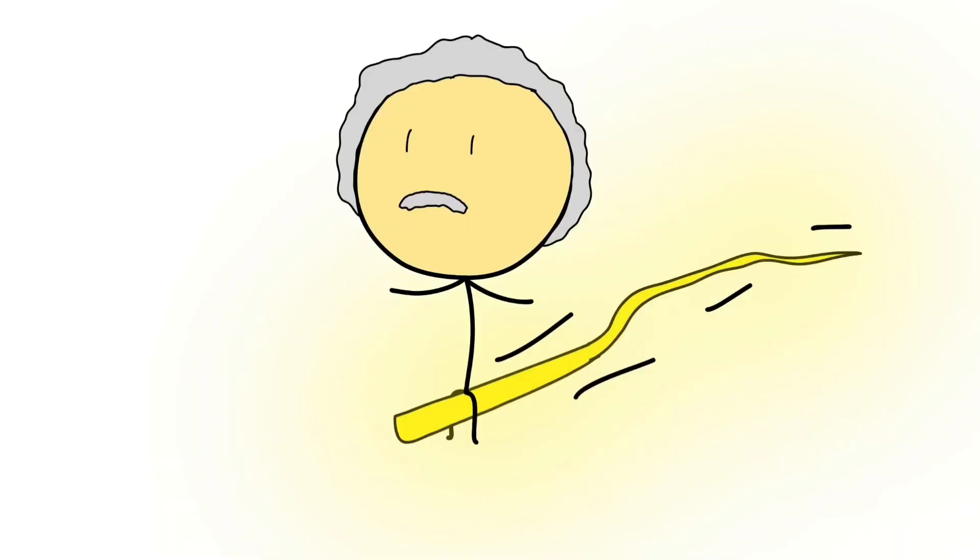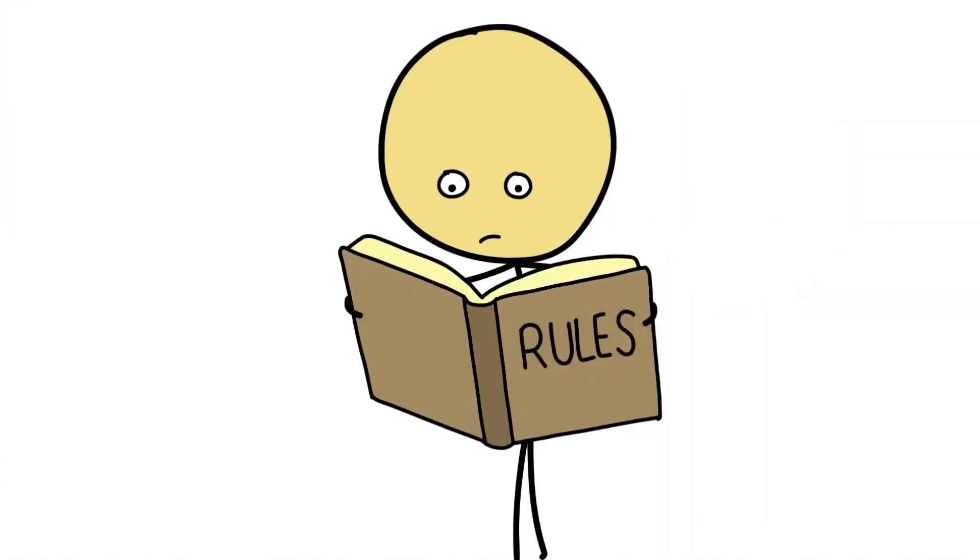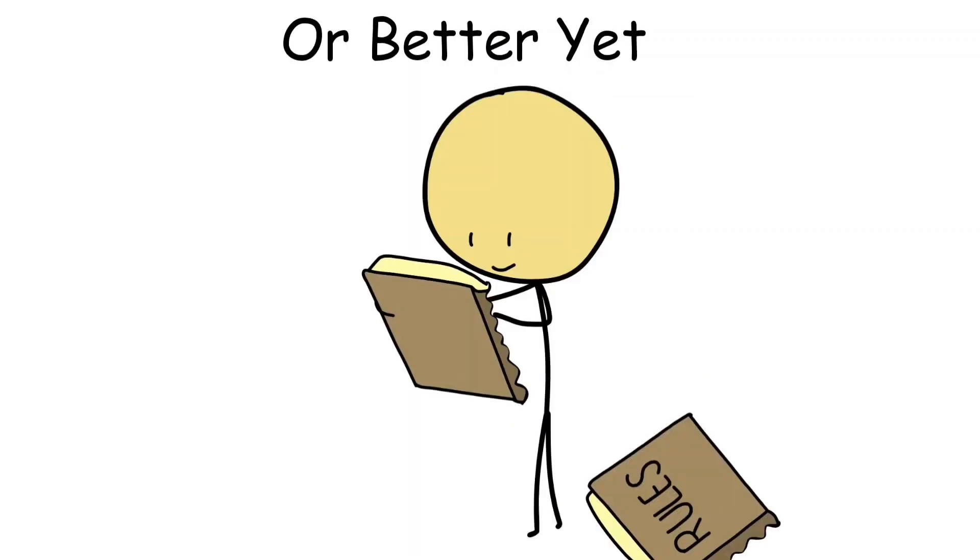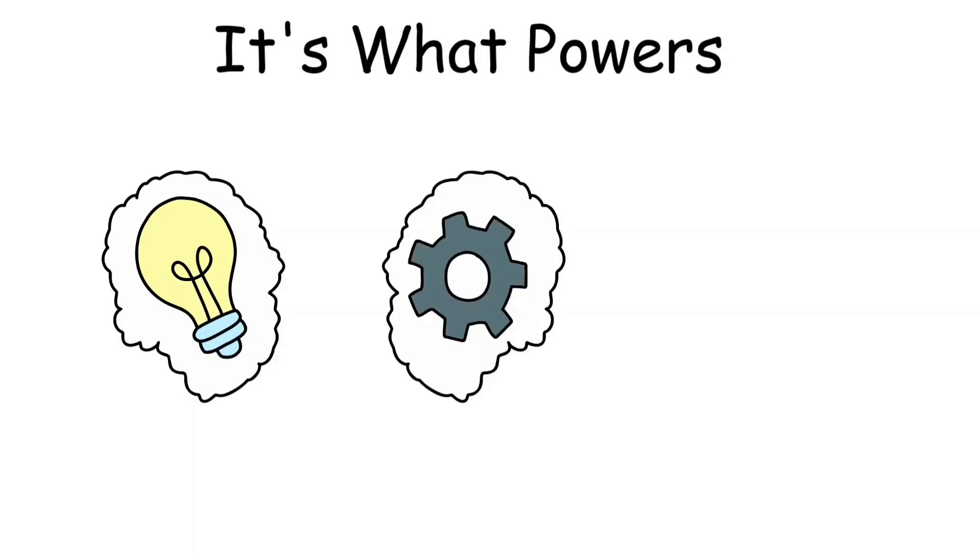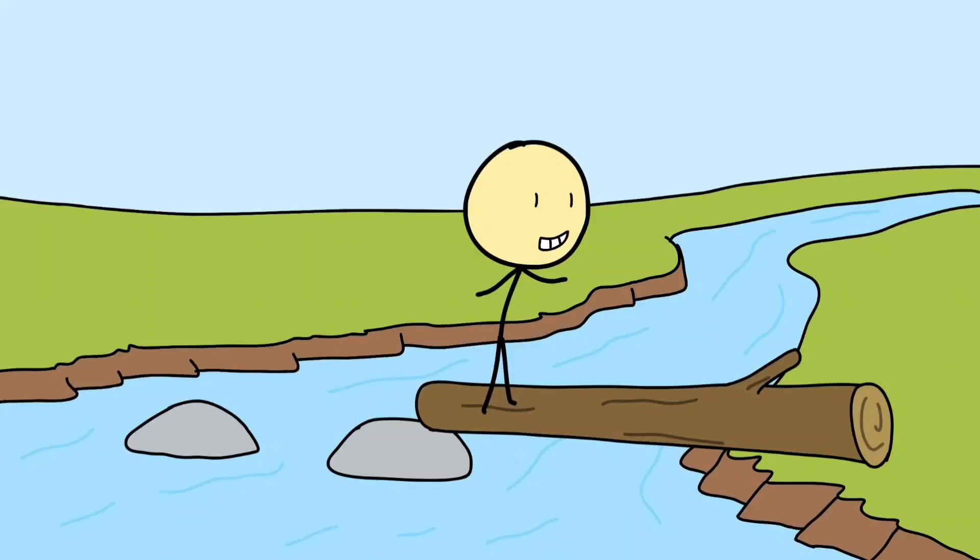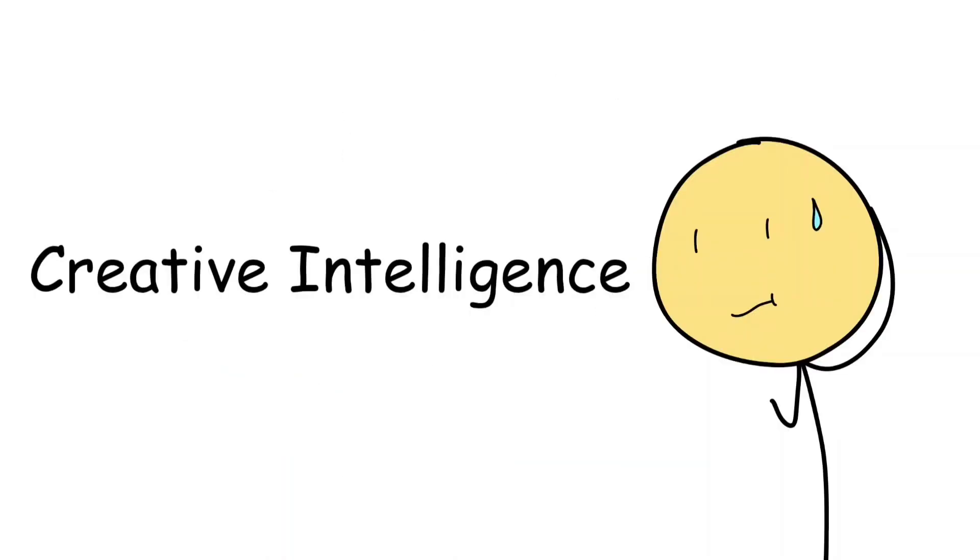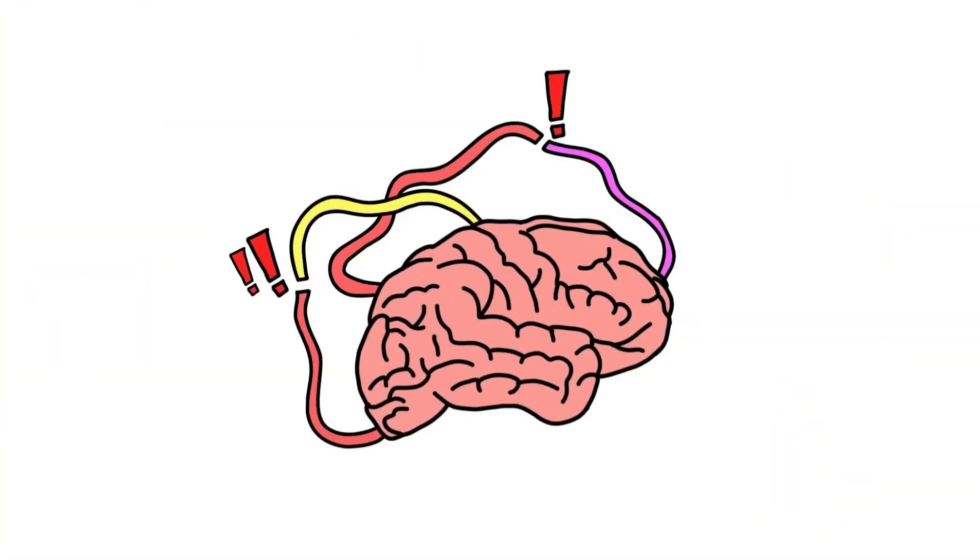Creative intelligence isn't about following rules, it's about breaking them, or better yet, rewriting them. It's not limited to art or music - it's what powers innovation, invention, and even humor. When you come up with a clever shortcut, tell a joke, or solve a problem in an unexpected way, that's creative intelligence at work.